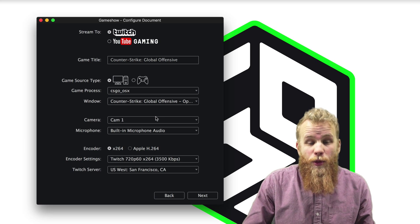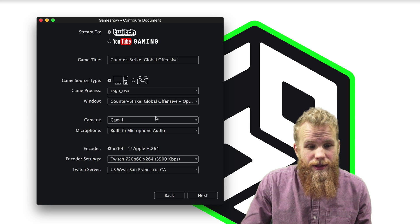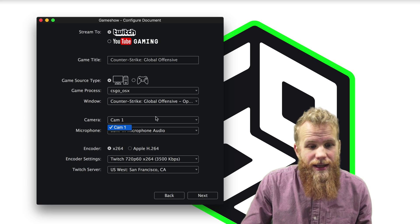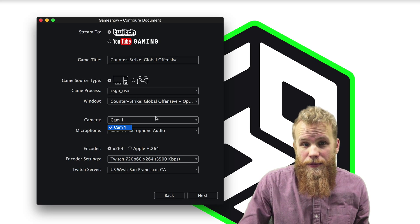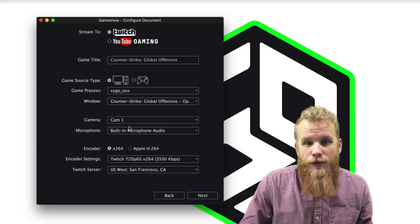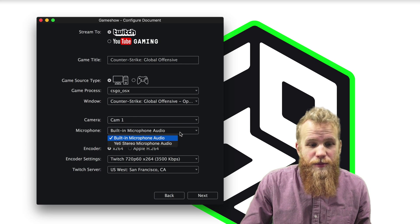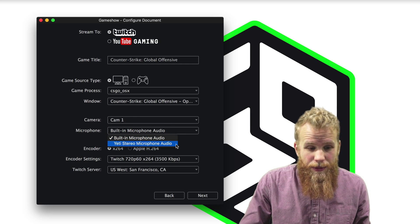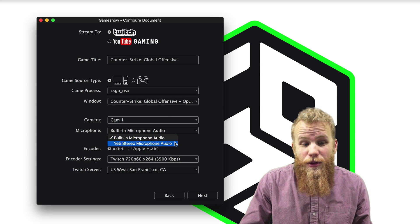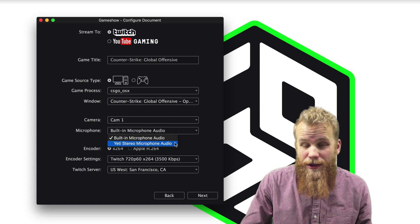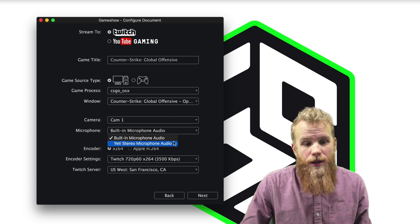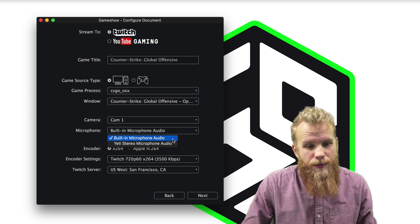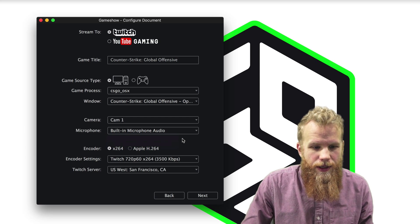The next thing I'm going to want to do is make sure I have the correct camera selected. In this case, I only have my webcam plugged into my computer, so I'll just use CAM1, which is my webcam. Then I choose my built-in audio. But in this case, I have two options because I do have an external microphone connected to my computer. But for this purpose, I'm just going to use my built-in audio.